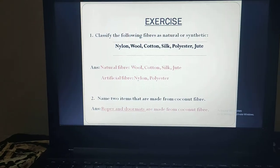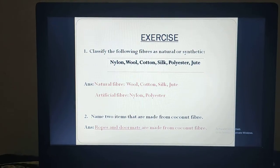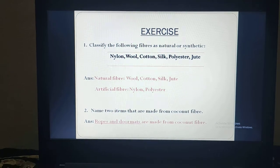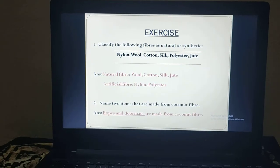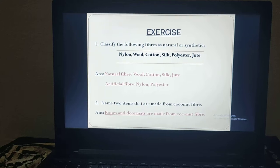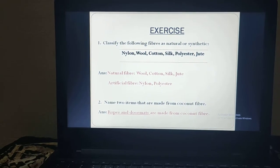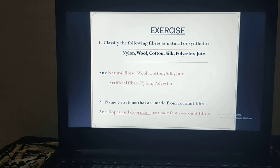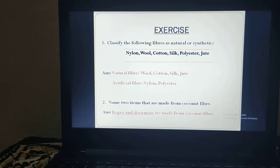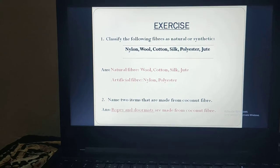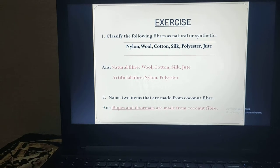Here comes the first question: classify the following fibers as natural or synthetic. In the box it is given the name of the fibers. First is nylon. As you know, we understood through the flow chart types of fibers — in that, nylon was the example of artificial fiber. So the answer will be artificial fiber. Nylon is an artificial fiber.